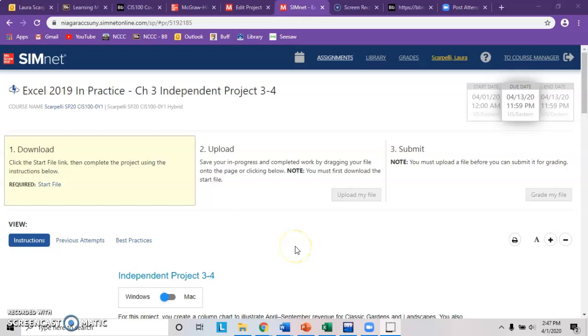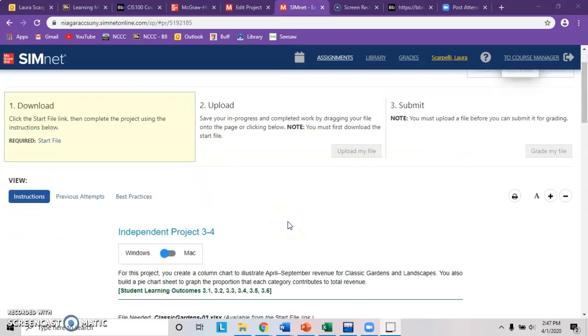Independent Project 3-4 has a couple things to look out for. Go through and remember, pay attention to detail on these because when it does the auto grade, it's going to look for every single small item. Steps 2 and 3 ask you to insert a clustered column chart, move the chart, and resize the chart. That one's kind of a basic thing.